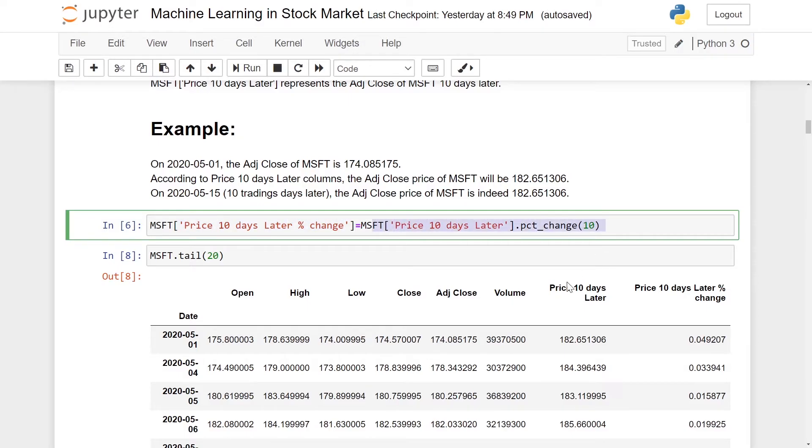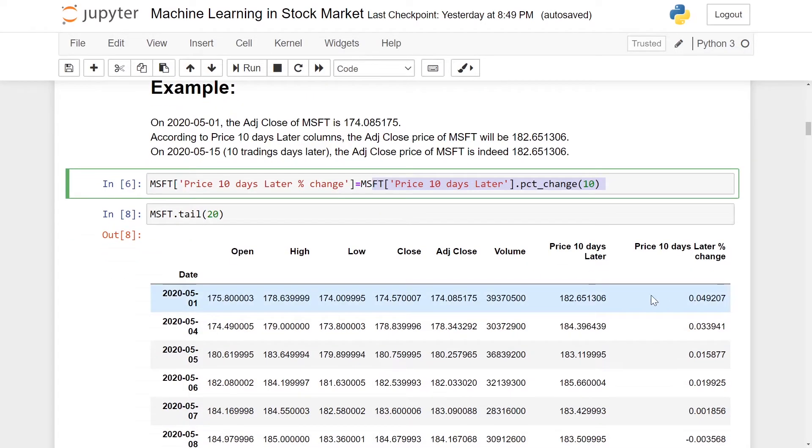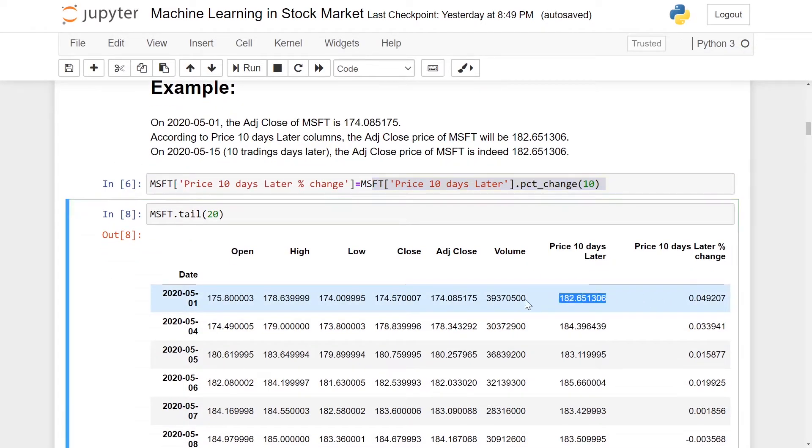What we are doing here is comparing the price 10 days later with the adjusted close price to find out the percentage change over the 10 days.